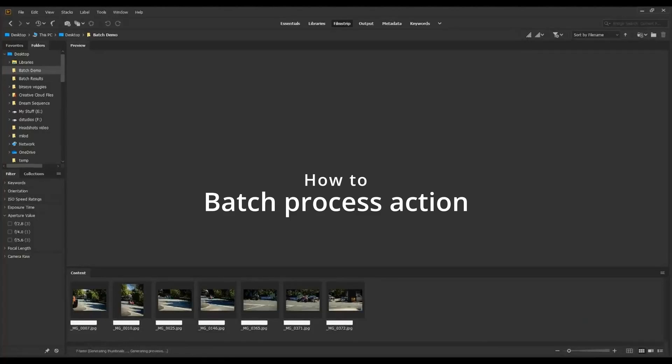I'm going to show you three ways to do this. One is using Adobe Bridge, and the other two are in Photoshop. I'm not going to show you a Lightroom method for this tutorial.